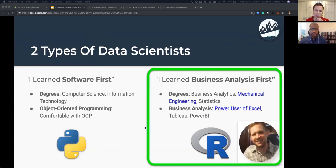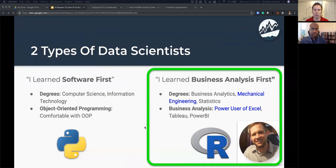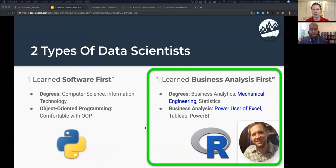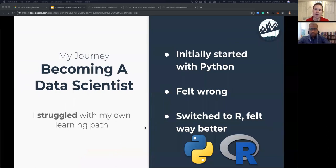My degree is in mechanical engineering. As I grew into analytics, became a manager, then a director, and had to analyze a lot of data, I found R was the right choice for me. I was a power user of Excel — probably 80% of my day — always analyzing data, trying to point my sales people in the right direction. Excel had limitations; it wasn't very good at managing large data. So I needed a better tool, and my options were Python and R. I initially started with Python.